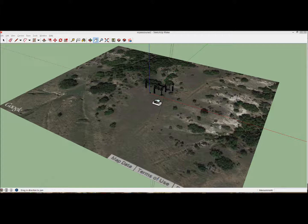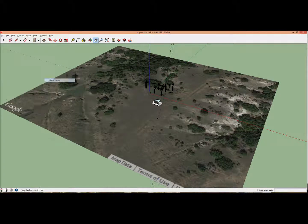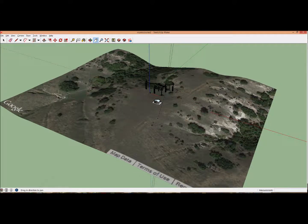First, go to File, Geolocation, Show Terrain. Now we can see the terrain.